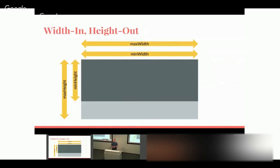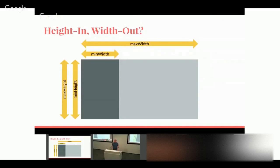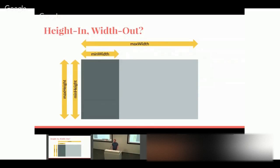Another layout paradigm is 'width in, height out' — what the web uses, and very useful for text. You say 'I want you to be exactly 200 pixels wide — how tall would you like to be?' You set the width constraint to be tight and the height constraint to be loose. Interestingly, because this model treats width and height symmetrically, 'height in, width out' arises naturally too — and as we'll see later, it actually comes up naturally from vertical flex layouts.